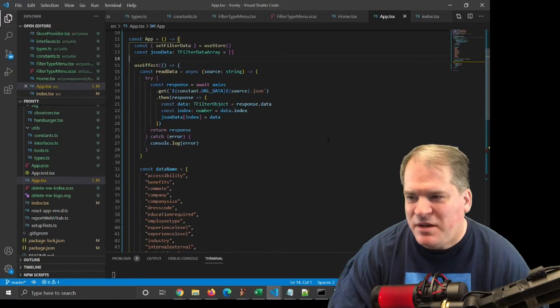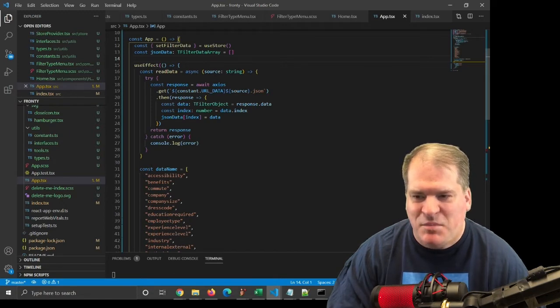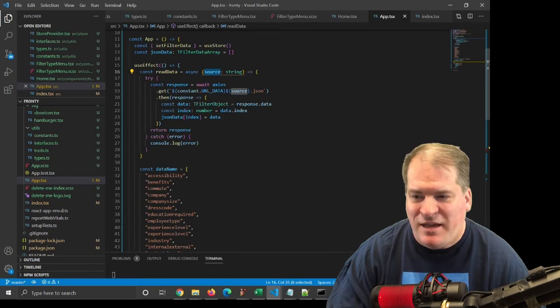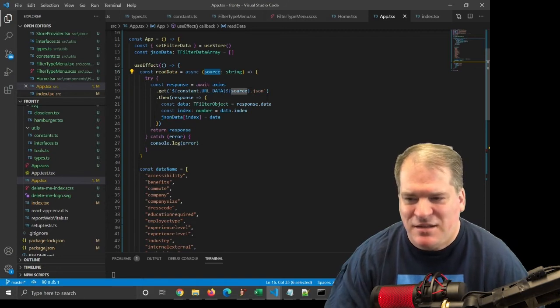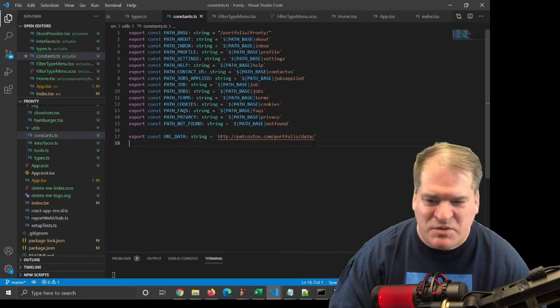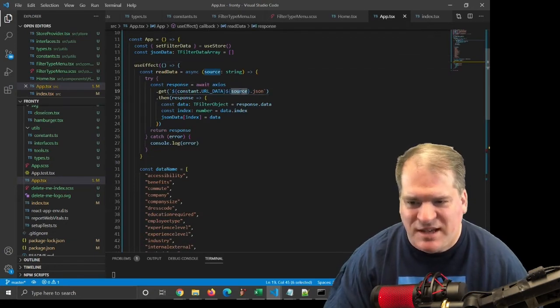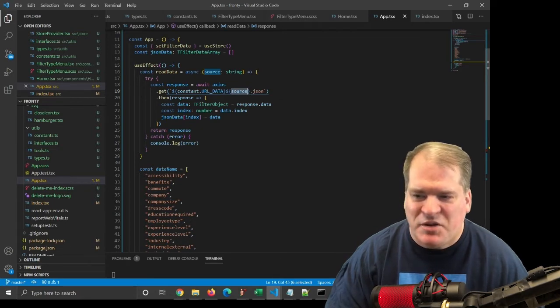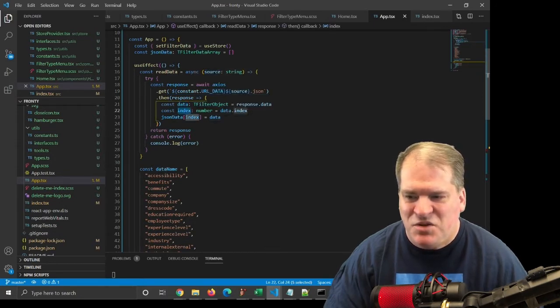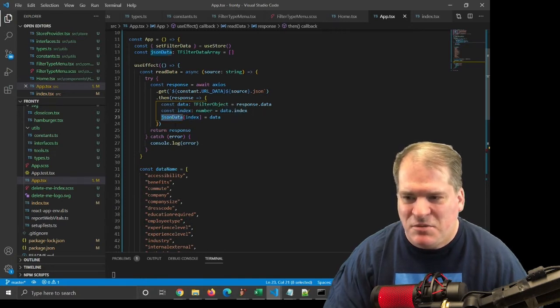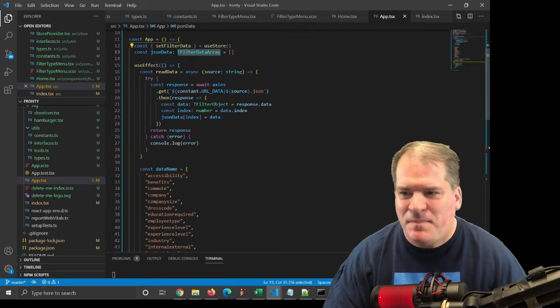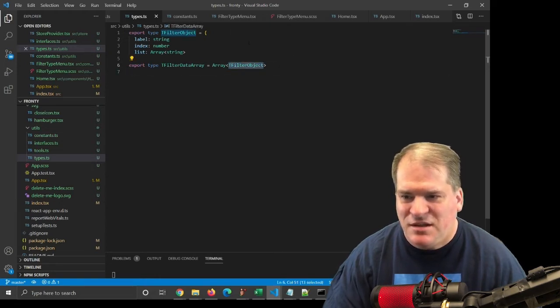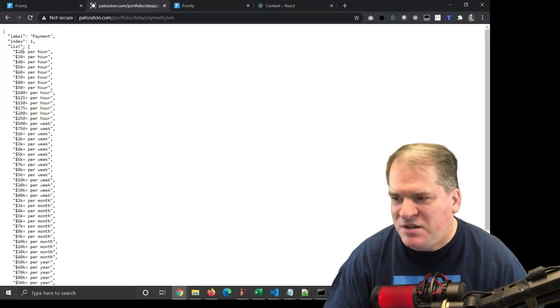Here's how I'm reading in those 17 JSON files. I have a function called readdata, and I pass in the name of the JSON file, like techstack, and inside a try-catch, I'm calling axios.get, and I'm passing it the URL to the data file. It assembles this URL, then the source name, like techstack, dot JSON. And when that comes back, it calls the then method and gets the object into data. And then I get the index and use that as my subscript into my JSON array. Filter data array is an array of tfilter object. And tfilter object is label, index, and list.